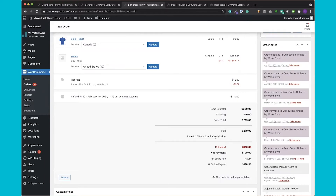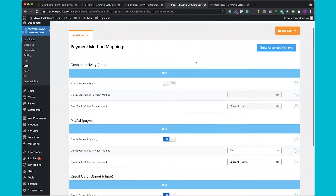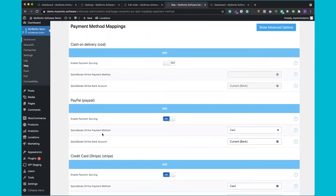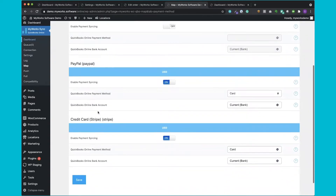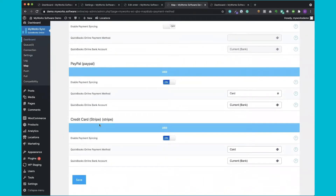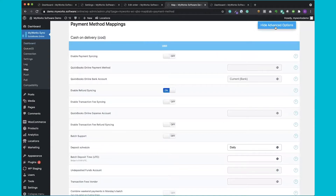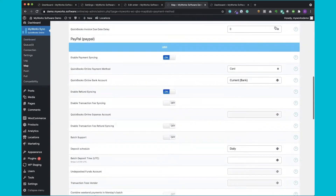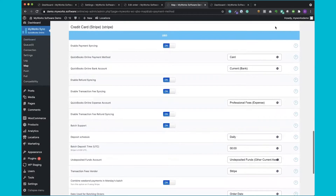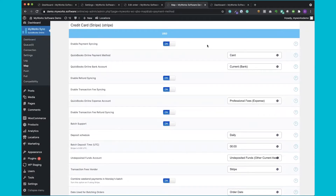Because we discussed payment settings, I wanted to show you our payment method mapping page. You'll notice there's an individual section for settings for each payment processor — on our demo we have Cash on Delivery, PayPal, and Stripe, but we support all processors that WooCommerce supports. Going through Stripe as an example: we can enable payment syncing, choose a payment label so you can see how the order was paid in QuickBooks, choose the bank account where the payment should be recorded, and choose to sync refunds and transaction fees.